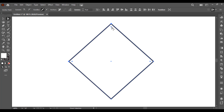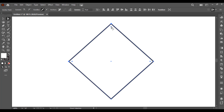Now if I want to make the edges rounded, here you can see a small rounded icon. Using this icon you can make the edges rounded. First you have to select the anchor points and then the rounded icon will appear like this.